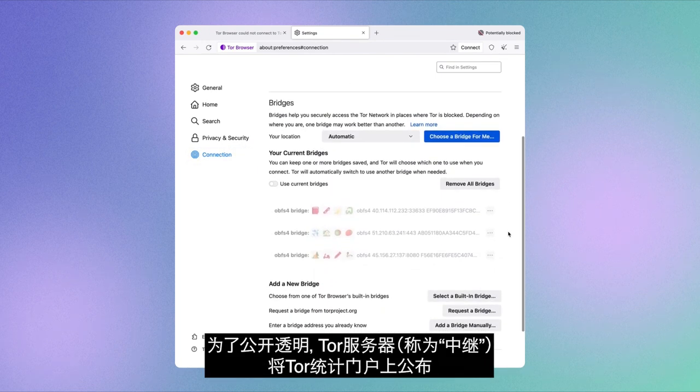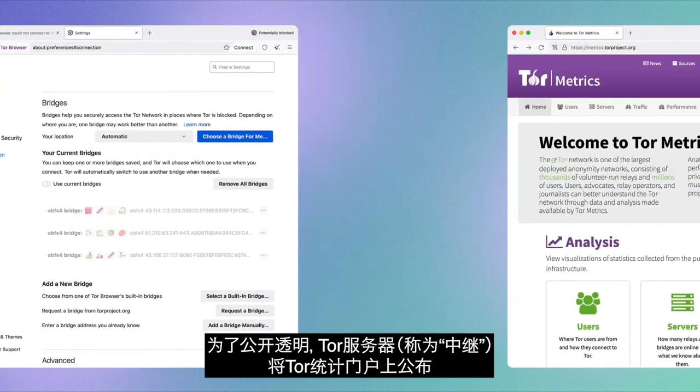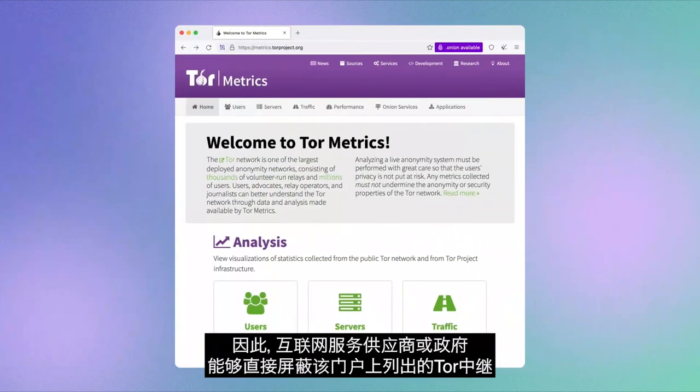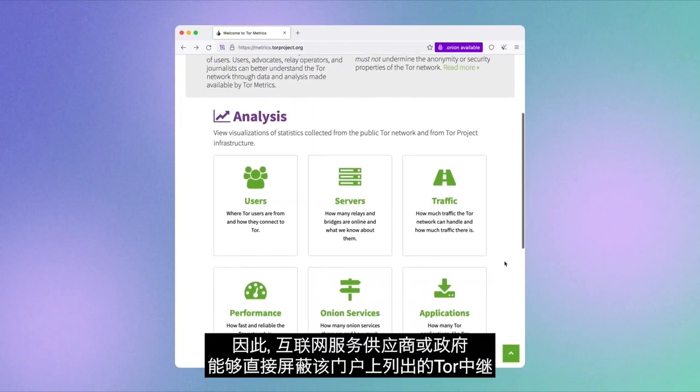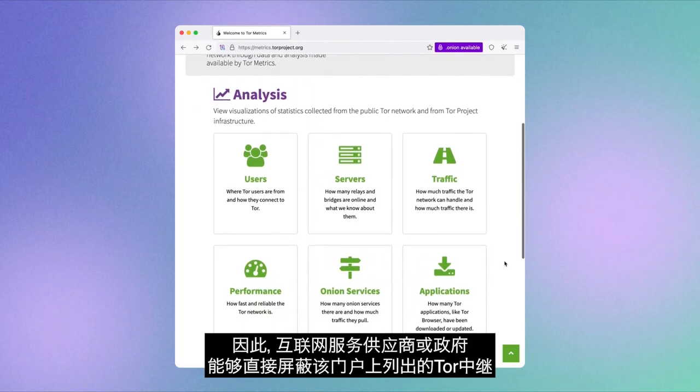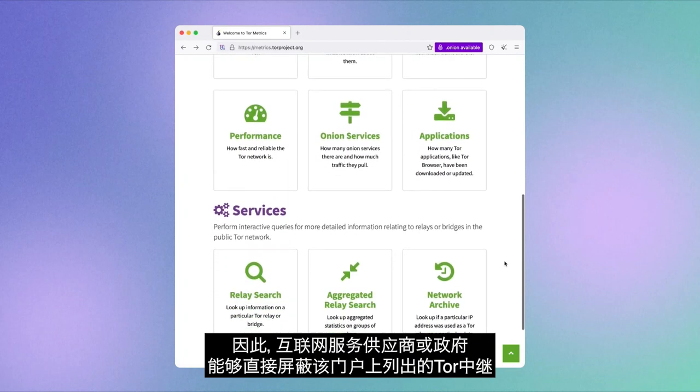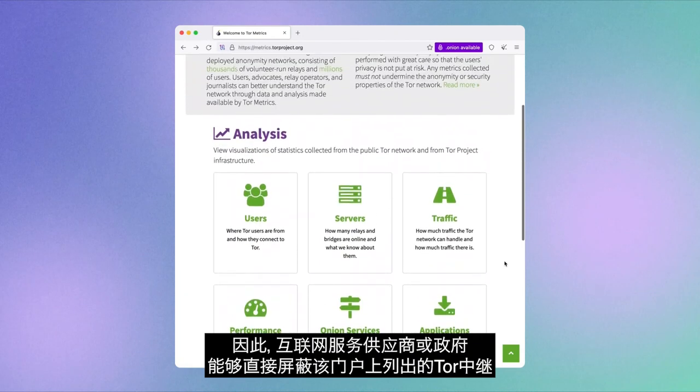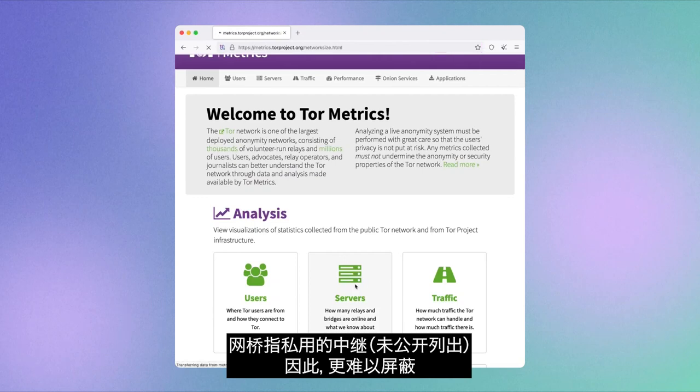For transparency purposes, Tor servers, called Relays, are publicly listed on the Tor Metrics portal. Internet service providers or governments can therefore block direct access to Tor by blocking access to the relay addresses listed on the portal.